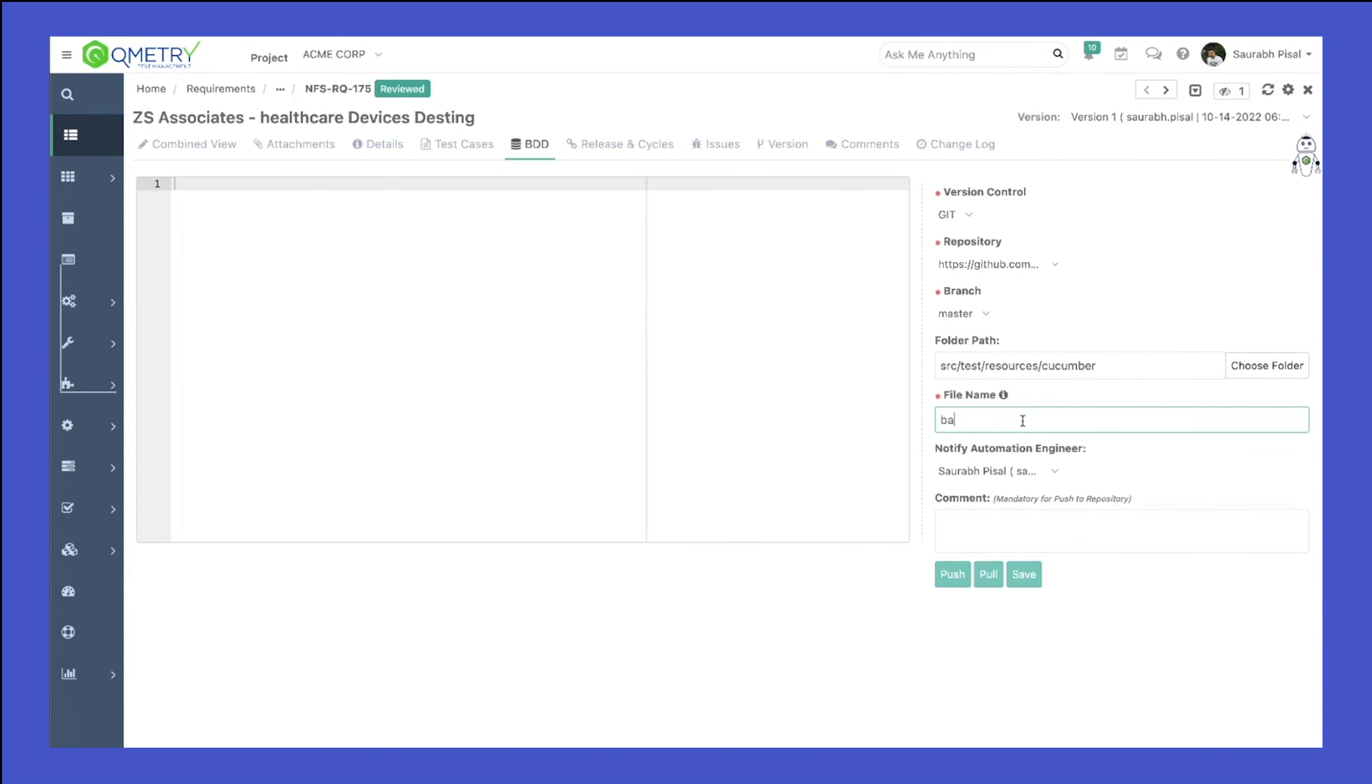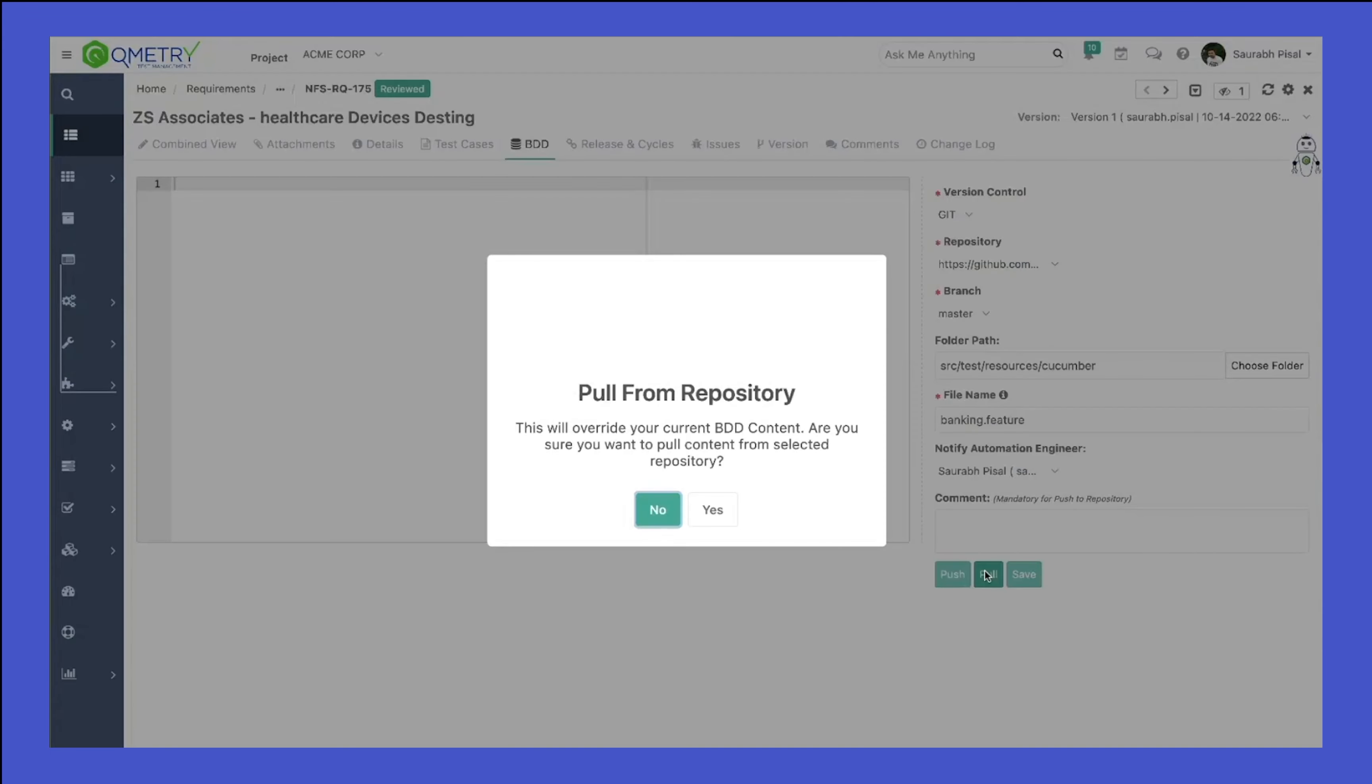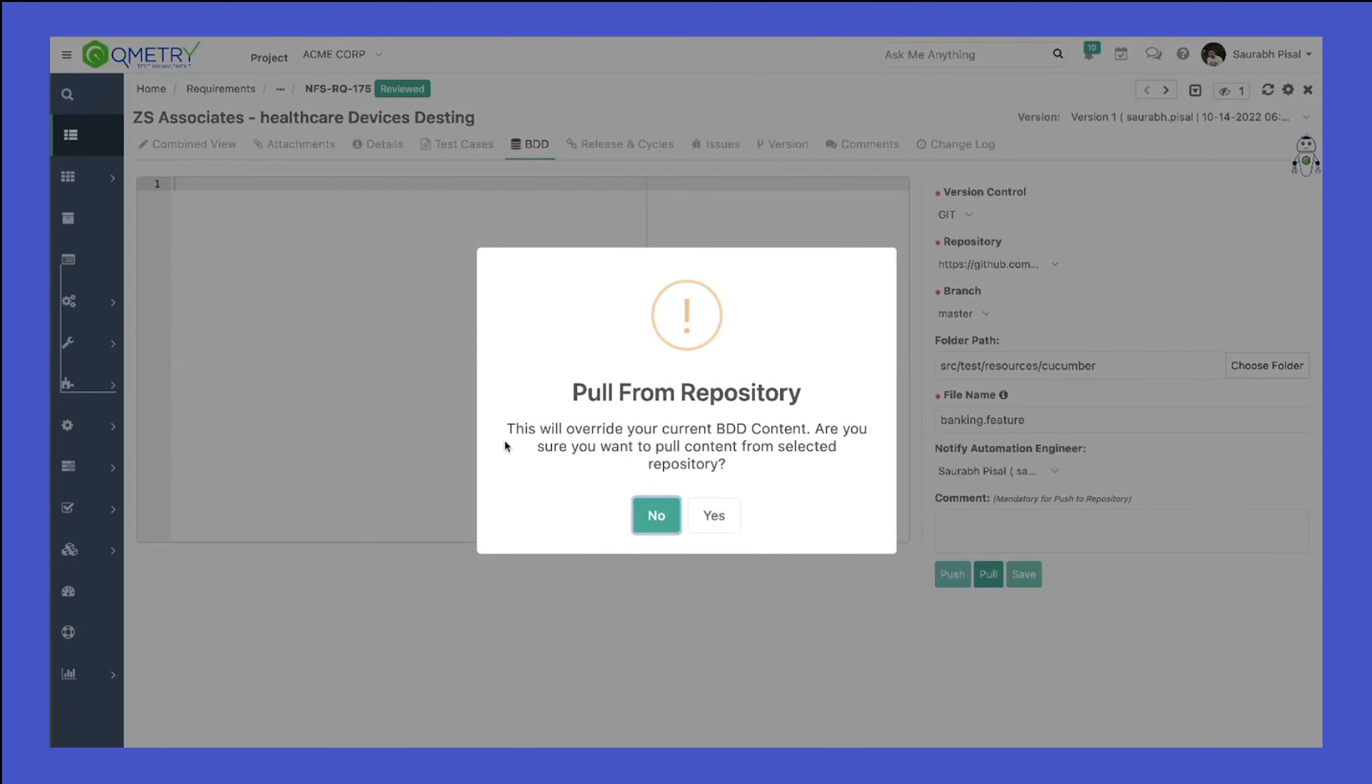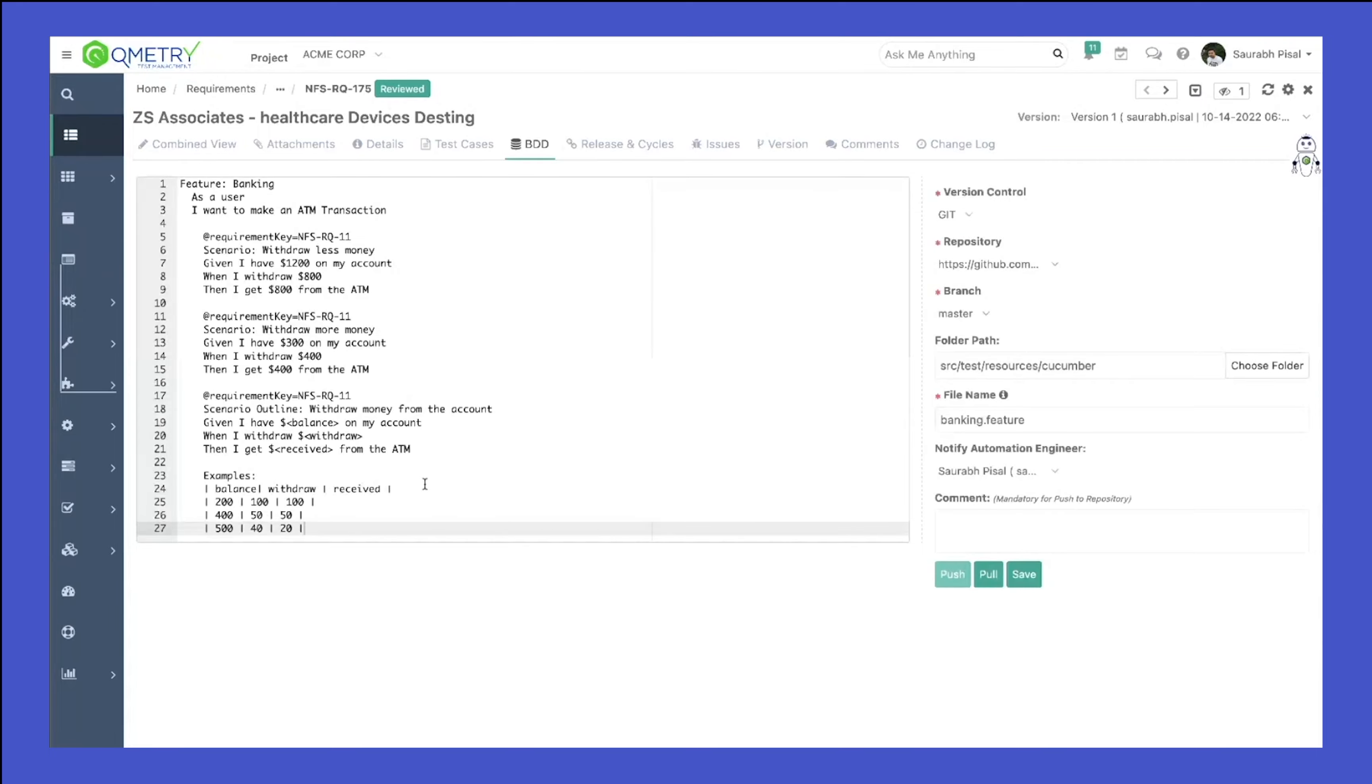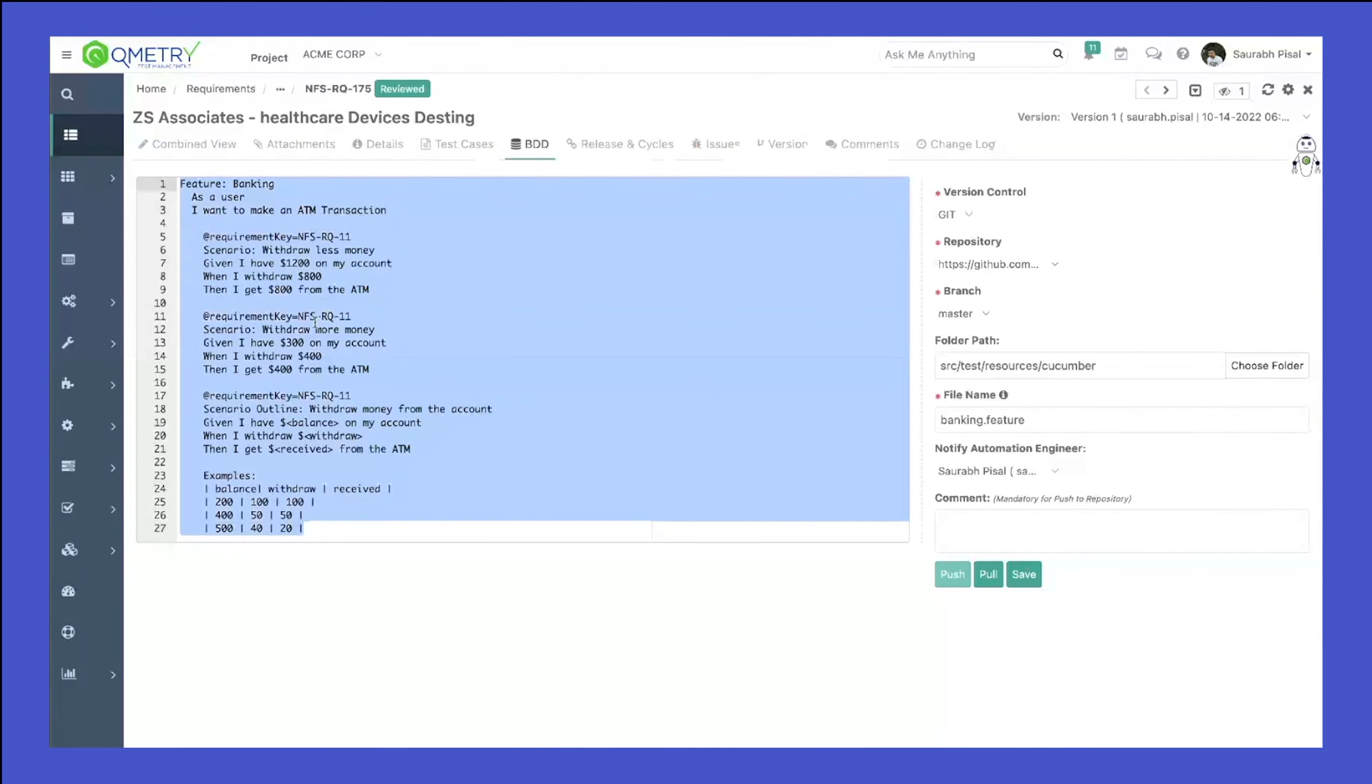I give the file name. Now once I click on Pull, you can see that this will override your current VDD content. Are you sure you want to pull the content from your selected repository? Click on Yes, and now I was able to pull my feature file directly from the Git repository that I have.